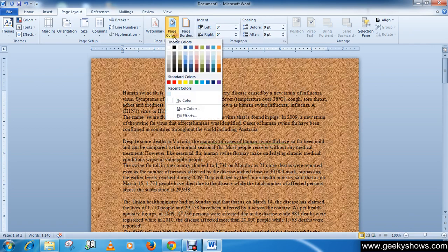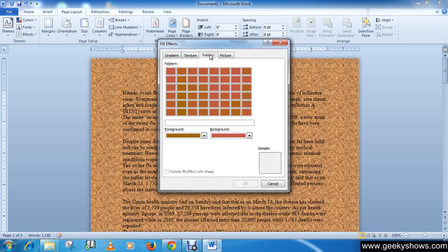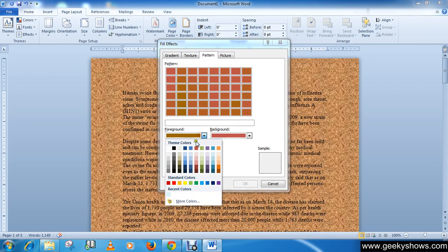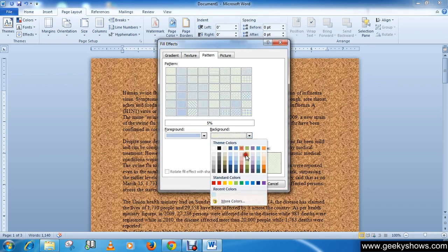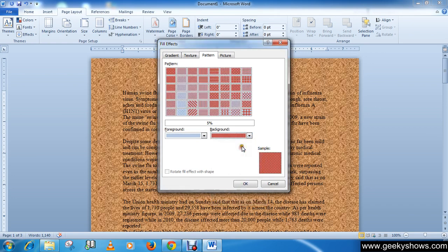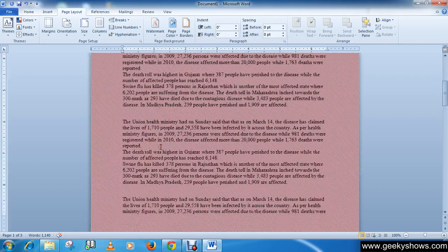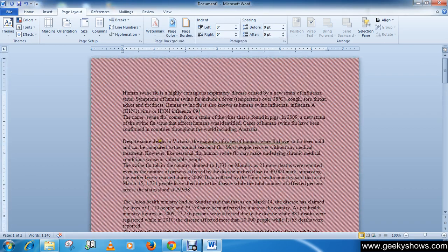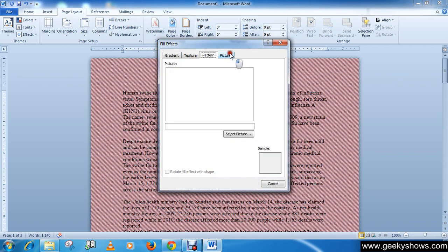And then the pattern. Here you can change the colors, select any pattern and click on OK. Then the next one is picture, so you can select any picture.